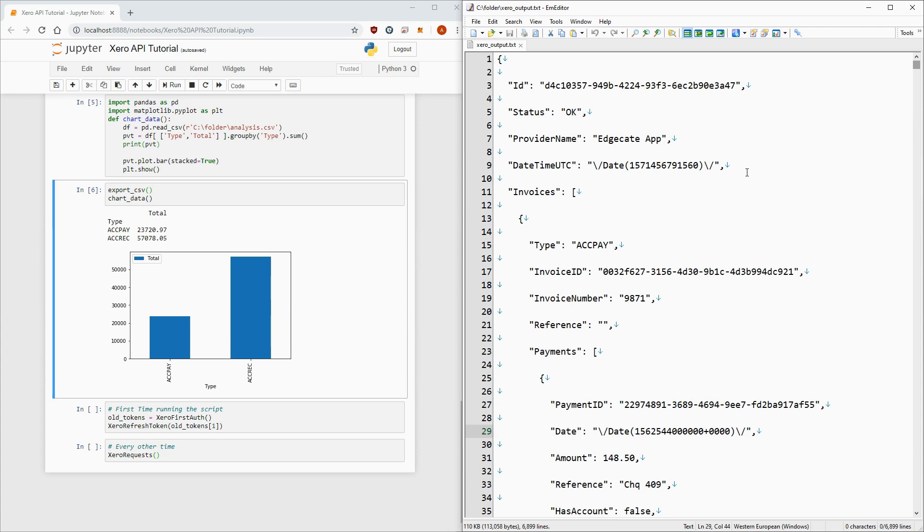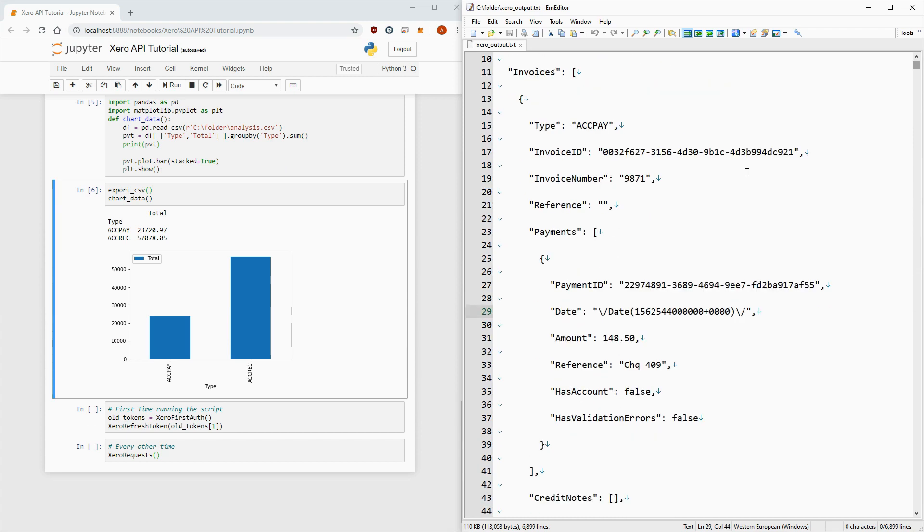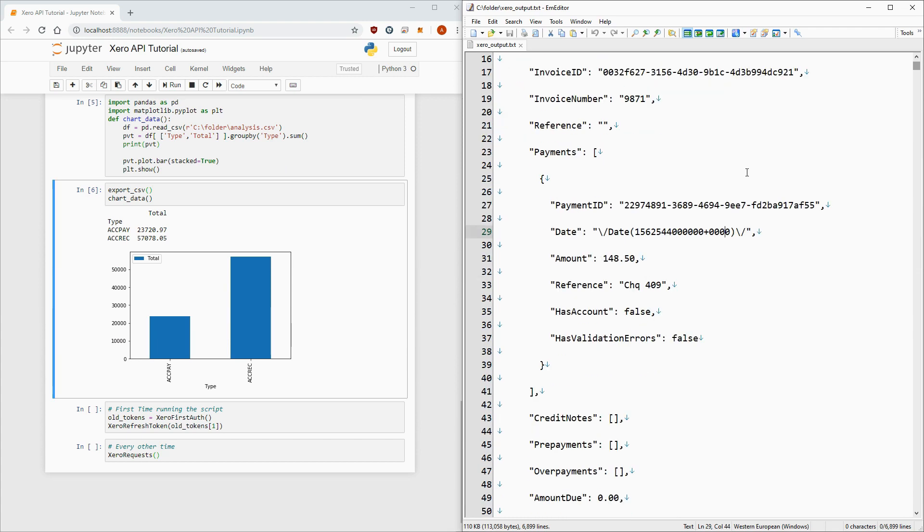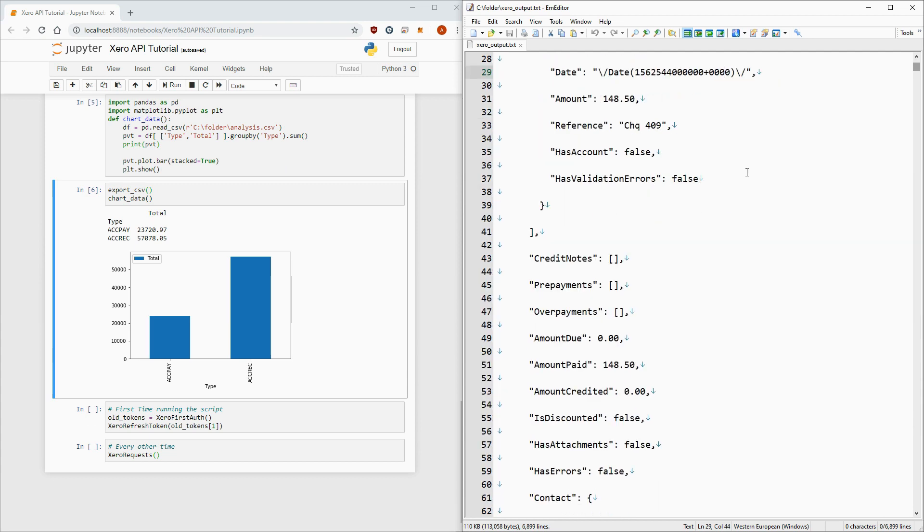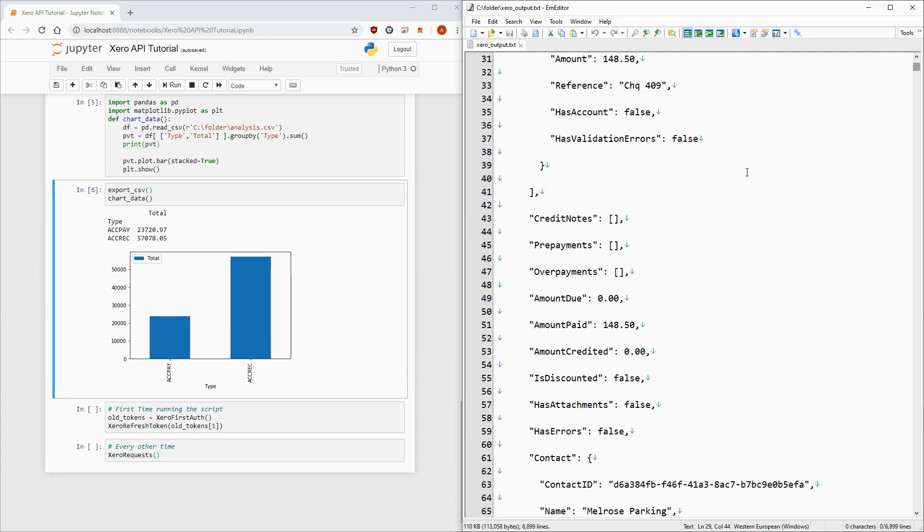You can now speed up your data analysis by doing it all in Python. Now this is what the data is going to come out as, a JSON which you can easily convert to a Python dictionary, extract the fields you want, and put it into a pandas data frame, and do your analysis from there, and even chart it out with matplotlib.